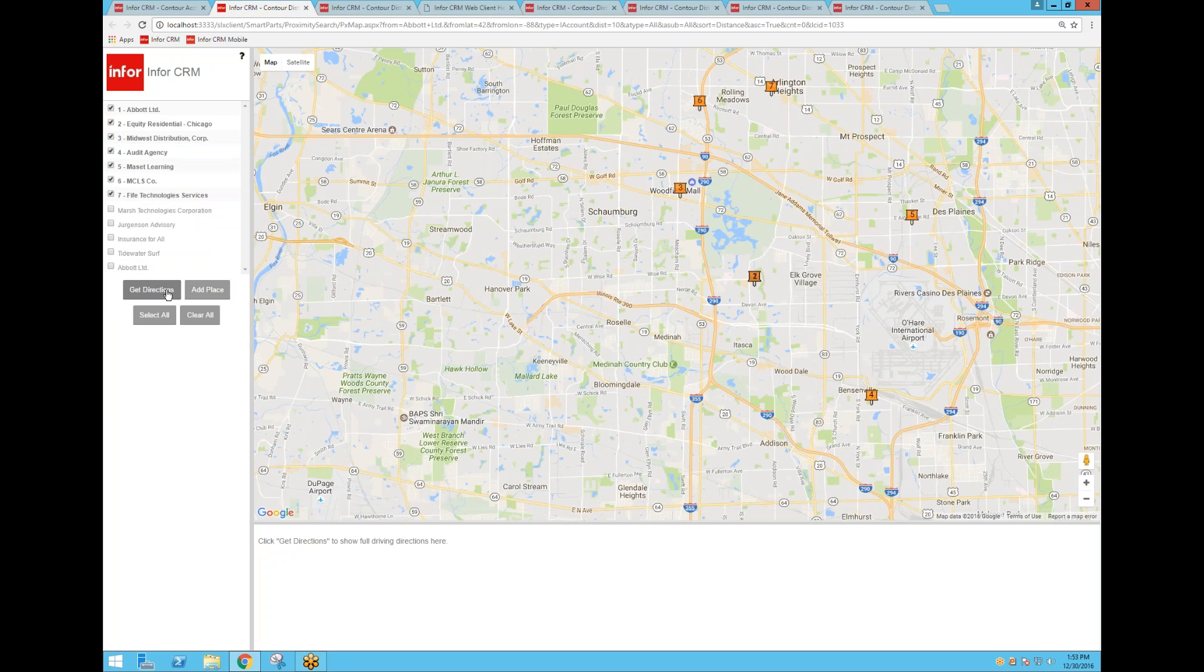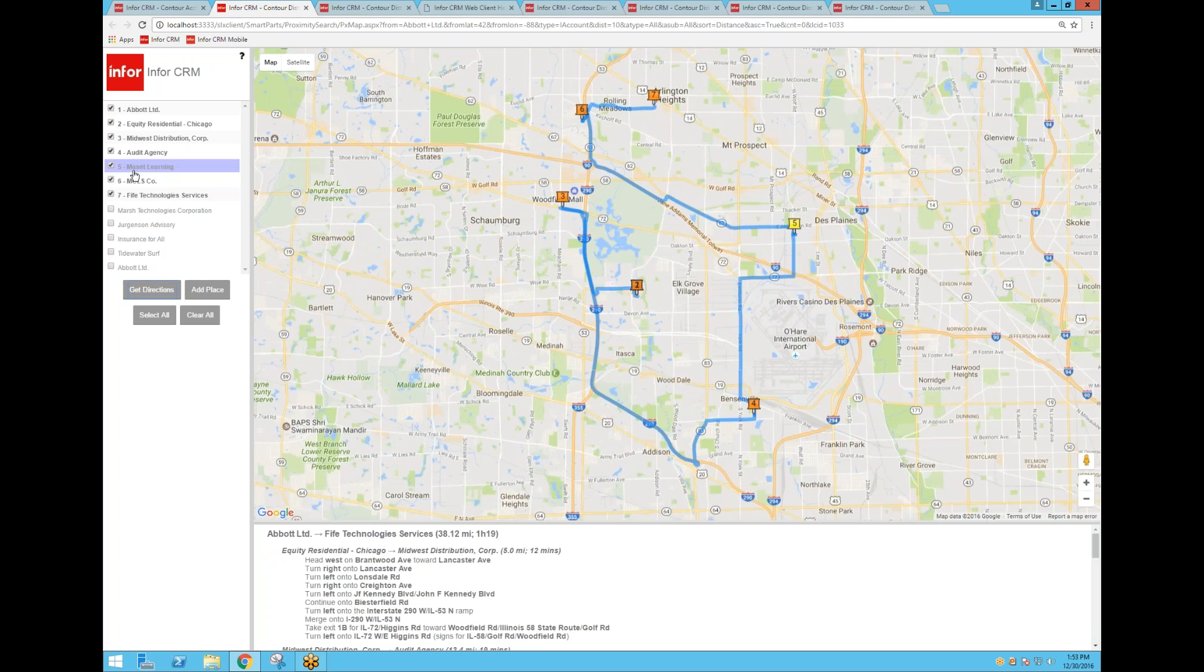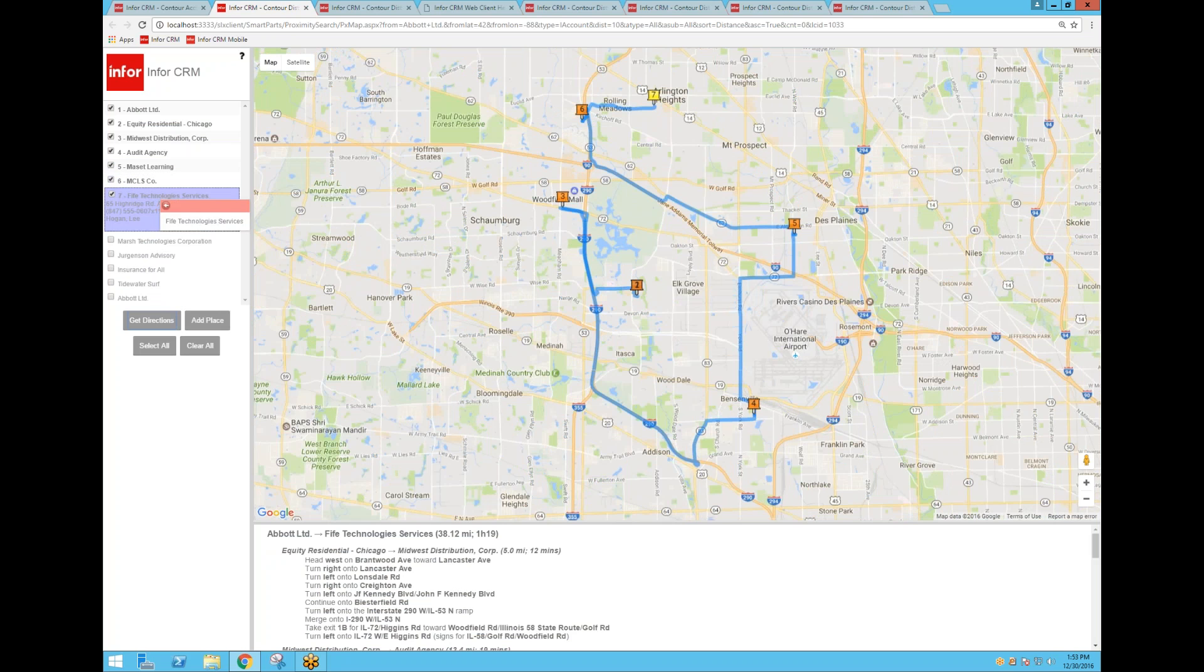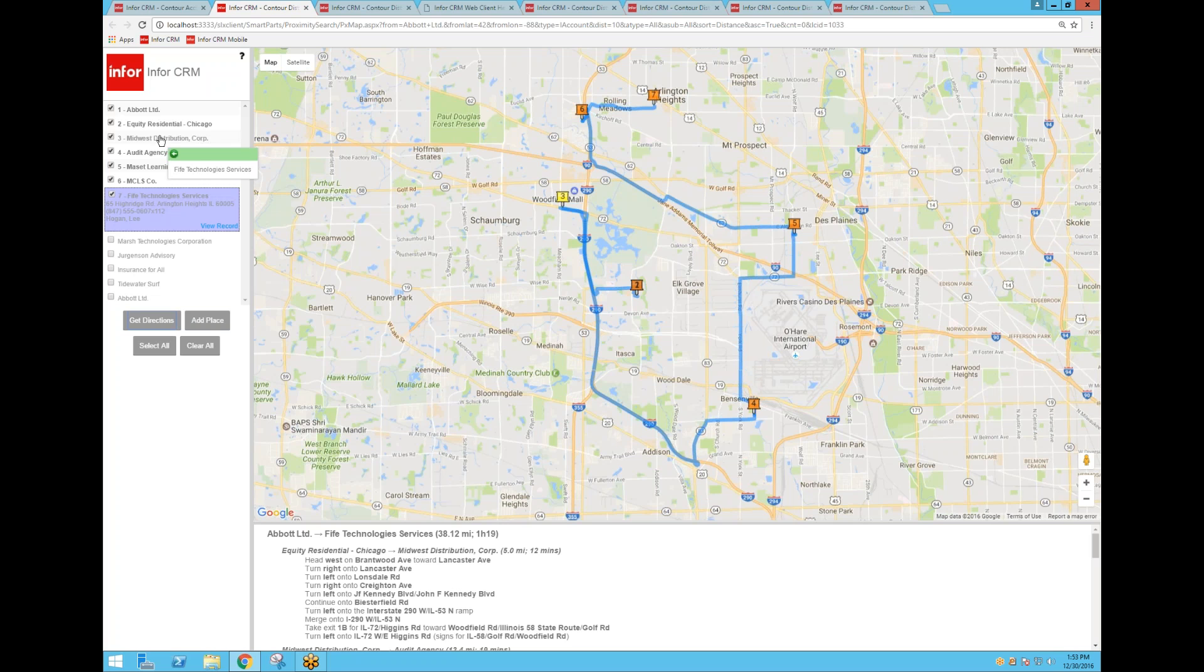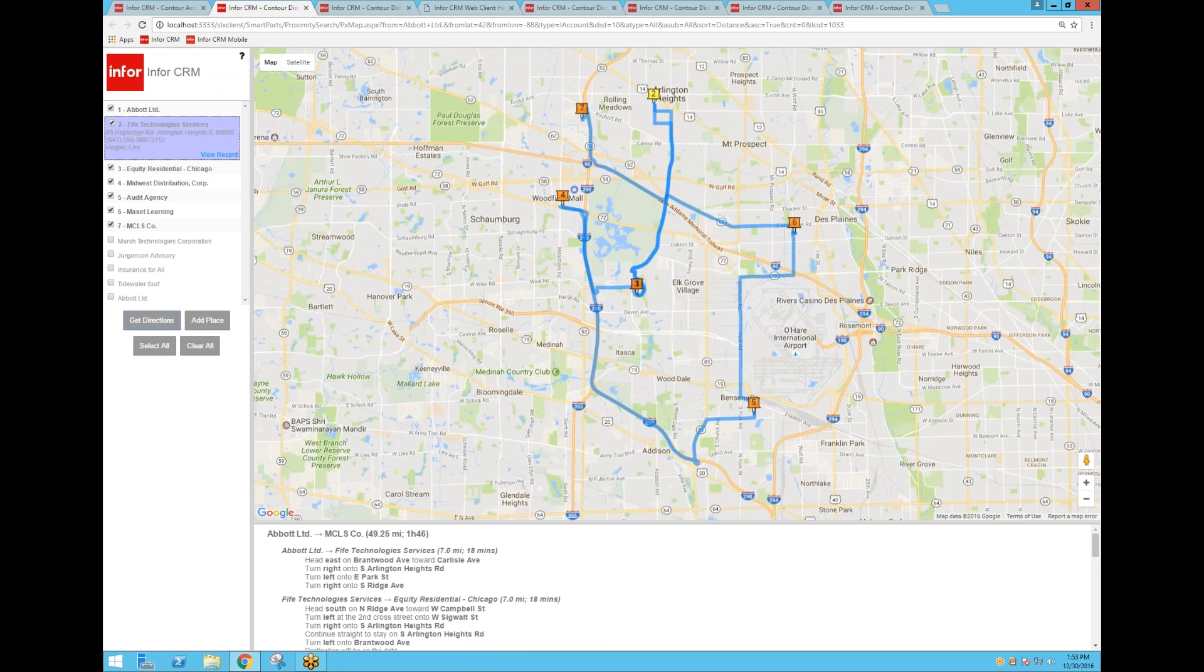And we'll get rid of this duplicate here. And then say Get Directions. Upon doing that, it creates a logical driving route for me to get from Abbott Limited, number one, where we're starting, all the way down to the last one in the list. Now, you'll also notice that if you drag one of these, let's say number seven, we'll drag it up to number two, the driving directions map changed. So it's going to take me from Abbott, where I started, and then to number two, Fife Technologies Service, because that's who I told it where I wanted to go first.